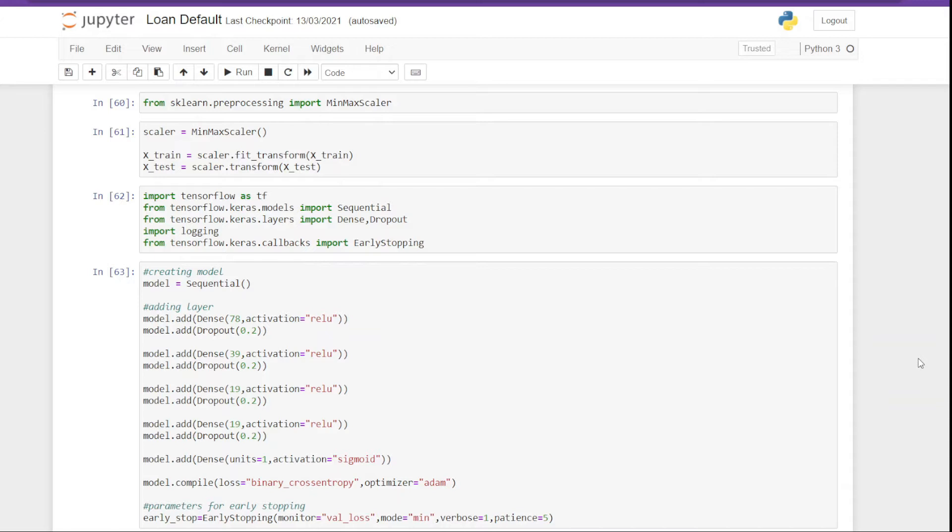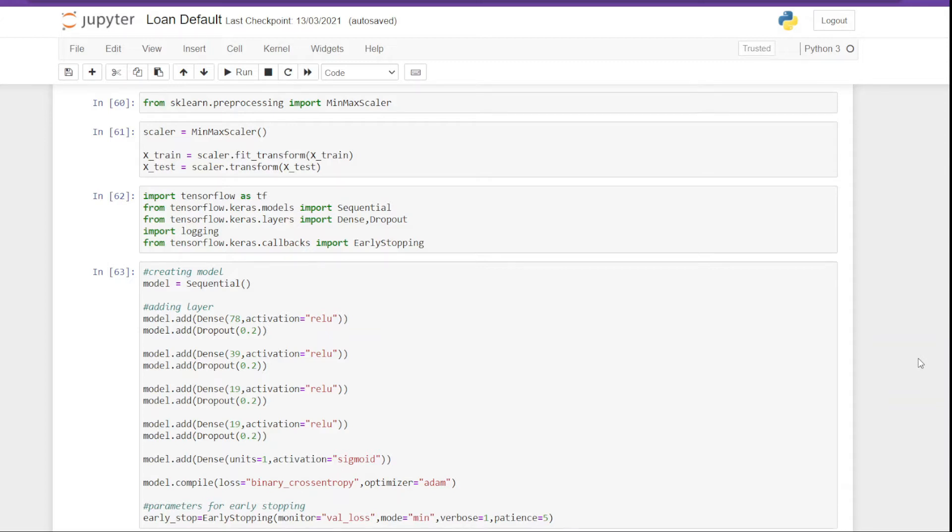So in this model, I started with 78 neurons in the first layer, then I set the activation function equal to ReLU. Next I have set the dropout layer to be 20 percent, that means 20 percent of the neurons will be switched off in each epoch. And this is something we do to prevent overfitting in the model.